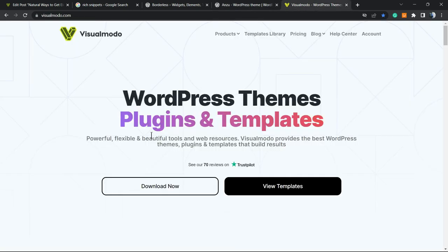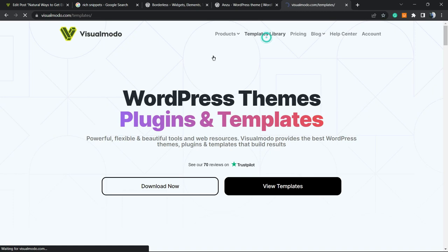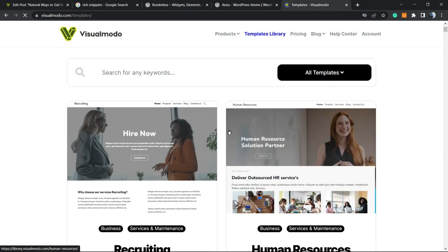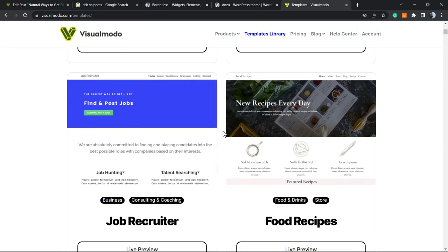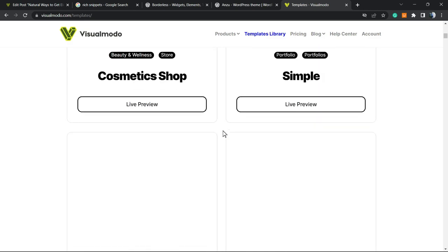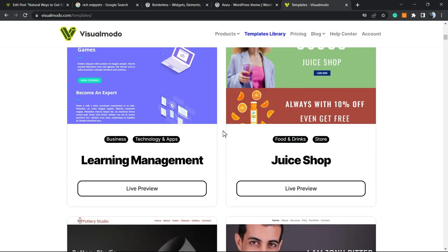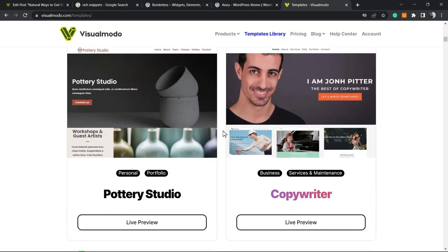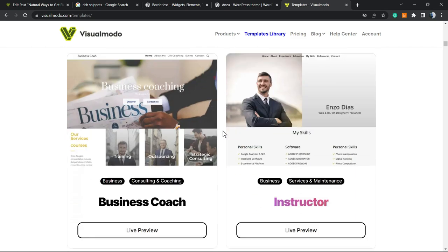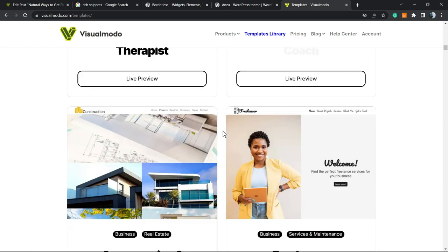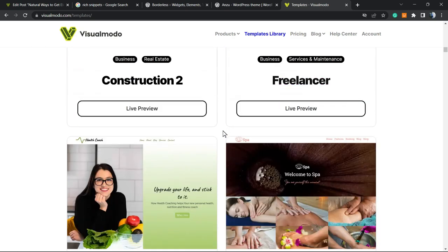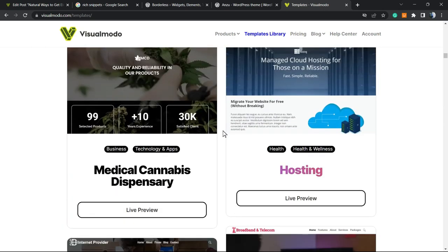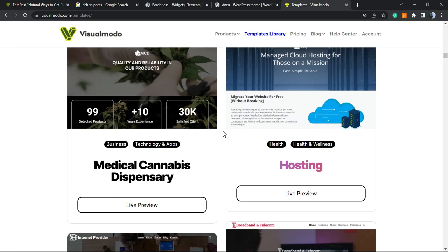In case you want to go premium in order to unlock access to our full templates library that are pre-built websites, a big collection of pre-built websites that you can import with a single click and start with a ready website from the beginning, just go to visualmodo.com, purchase the VisualModo Pass and unlock access to this templates library, our support, premium icons, widgets, blocks, templates and many more pro features.